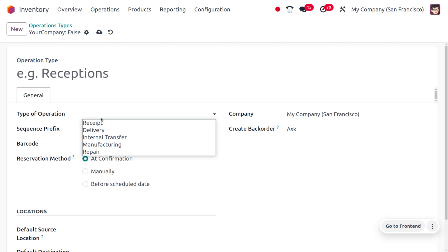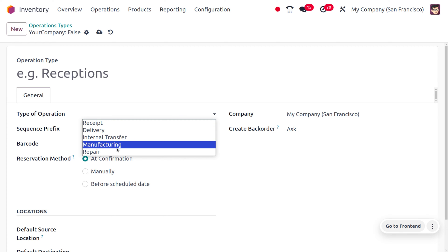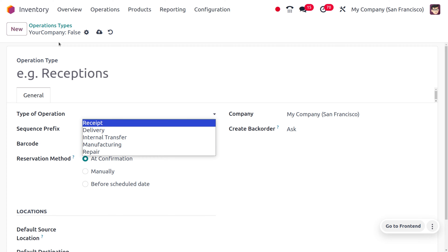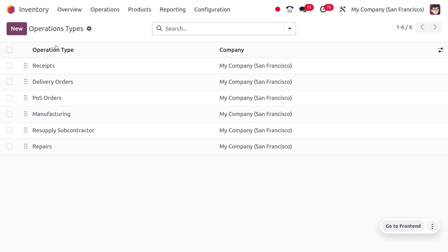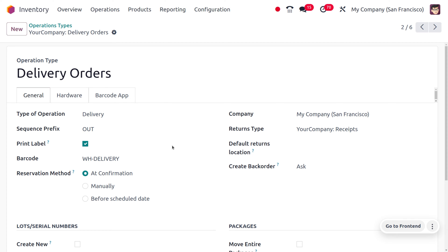You can also choose the operation type such as receipts, delivery, internal transfers, manufacturing, and repair. For the time being, we are going to manage the reservation method for delivery orders. Here you would be able to find three reservation methods: at confirmation, manually, and before scheduled date.